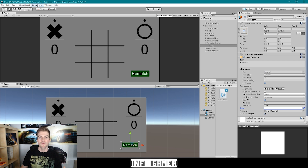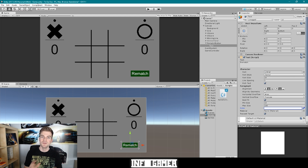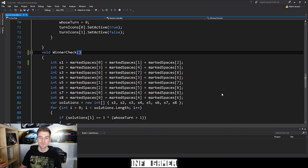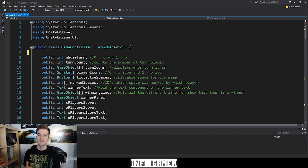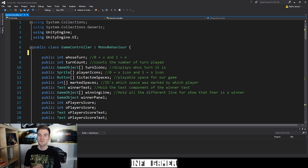The next thing that we want to do is create the code that we're going to attach to this button to reset our game. So let's go ahead and open our game controller script. To create this rematch button function, all we really need to do is reset some of these variables to their initialized values. But before we do that, let's go ahead and create the actual function.